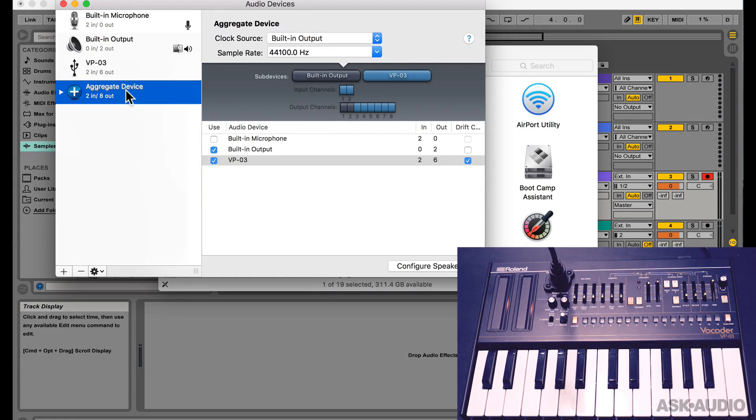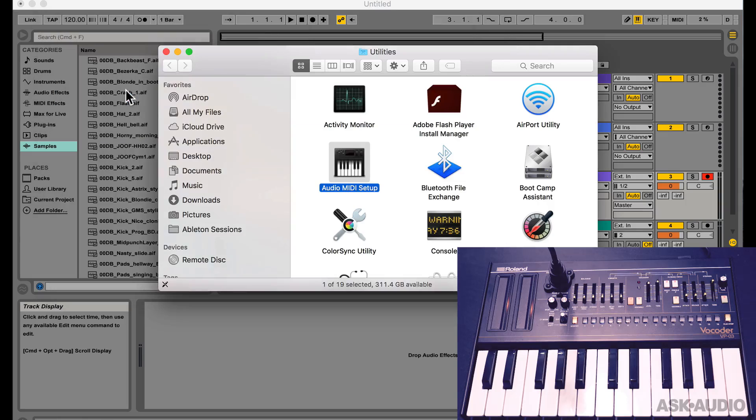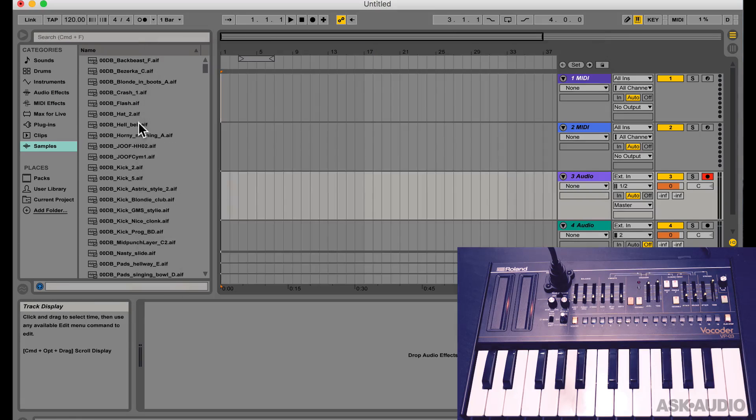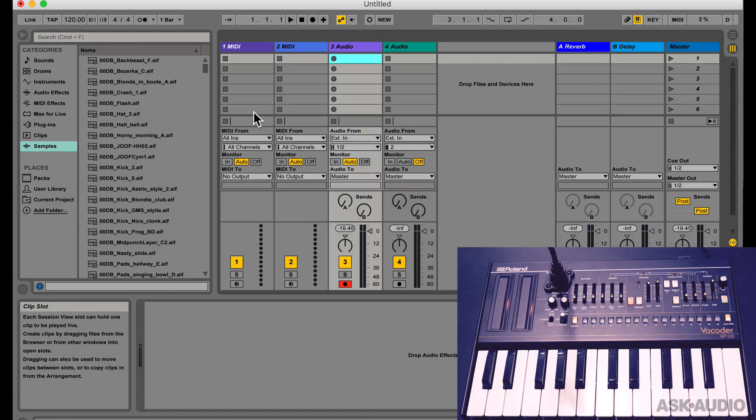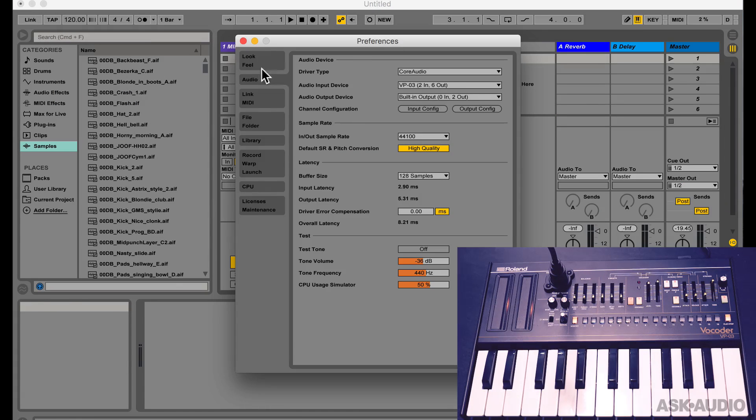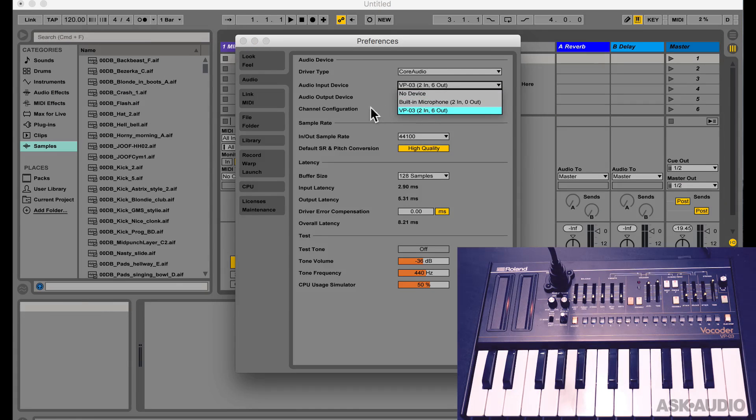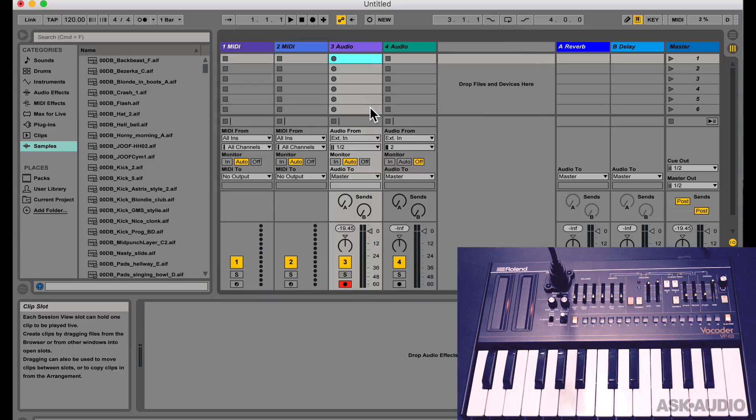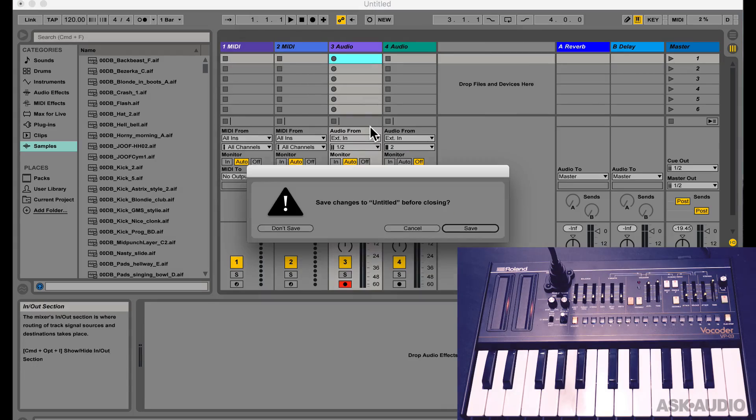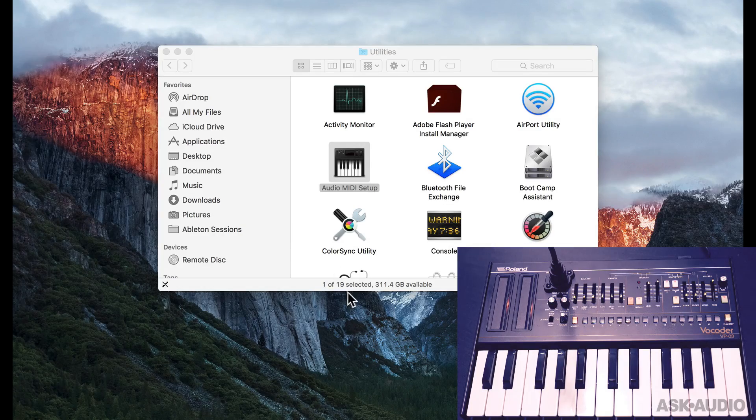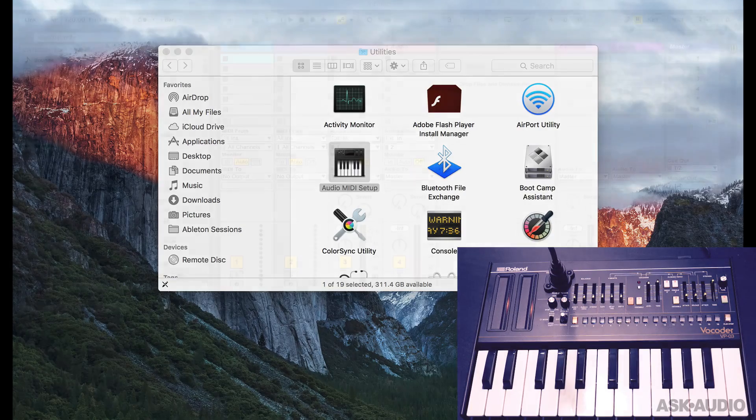Alright, so now we can quit out of here and back in Ableton Live, we can use this. We won't see it yet, we will have to restart Ableton Live to see it. So I'll quit out of Ableton real quick and open it again.